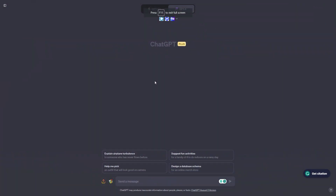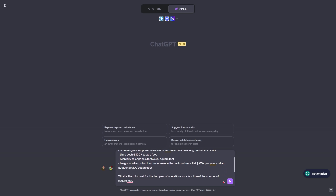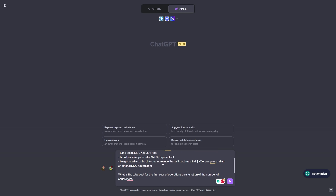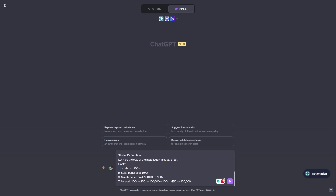Now we're inside of ChatGPT, and the prompt we're going to be using is this one. We're writing: 'Determine if the student solution is correct or not.' Here's the question: I'm building a solar panel installation and I need help working out the financials. The land costs $100 per square foot, I can buy solar panels for $250 per square foot, and I negotiated a maintenance contract that will cost a flat $100,000 per year and an additional $10 for every square foot. What is the total cost for the first year of operation as a function of the number of square feet?